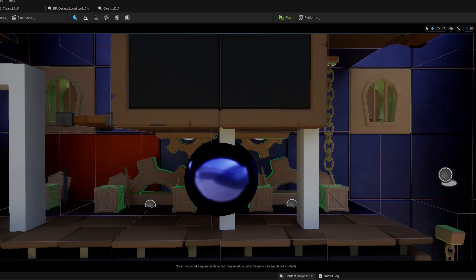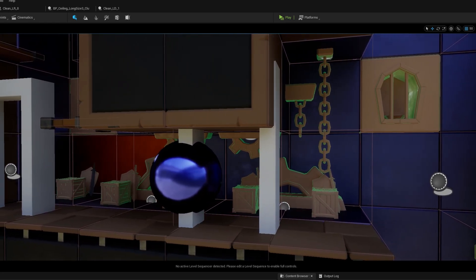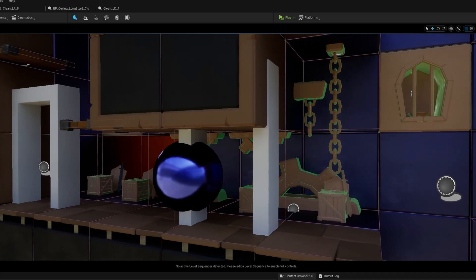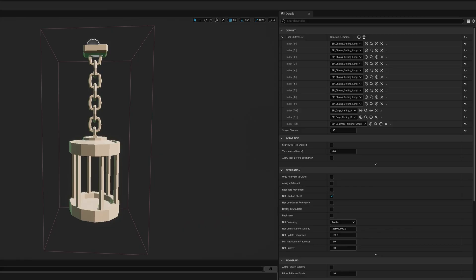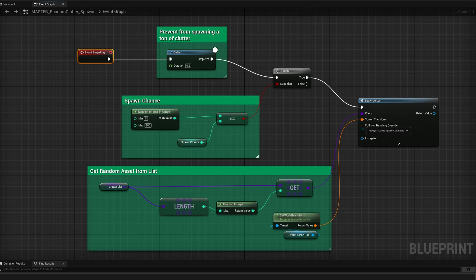The big cage blueprint can spawn a big chain with a cage, a shorter chain with a cage, the chain blueprint, or the small spinning wheel — those are the three or four things it can spawn. All of these blueprints have a chance to spawn their assets. The cage blueprint has a 30% chance to spawn anything from the list. I've made an array where I put in the stuff, and since I want more chains than cages or wheels, I just put more chain blueprint entries into the array.